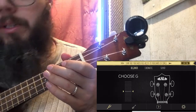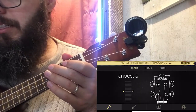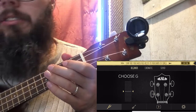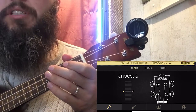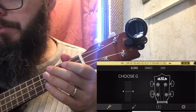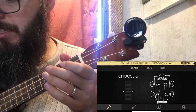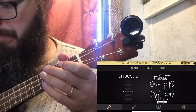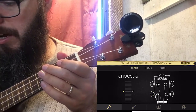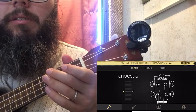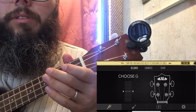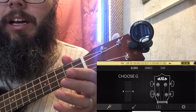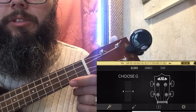When I log into the Kala app, it tries to sell me some stuff first, and then it brings me into just the tuning section. What I want to do is tune my ukulele.